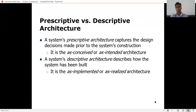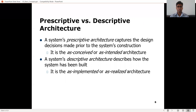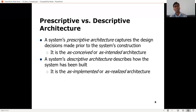A system's descriptive architecture describes how the system has been built. While you are developing the system, the architecture can get amended. That kind of architecture which describes what is actually being built is known as the descriptive architecture — the as-implemented architecture. It is also known as the as-realized architecture. Sometimes certain design decisions have to be amended due to practical reasons, so there might be differences between the as-intended and the as-realized architecture. It's important to recognize the difference between prescriptive and descriptive architectures.